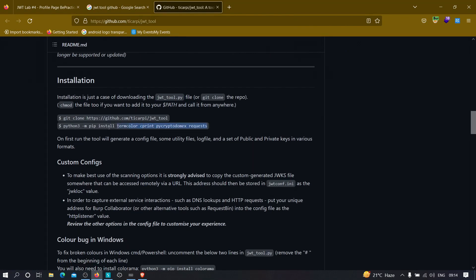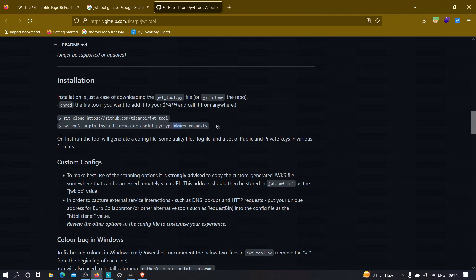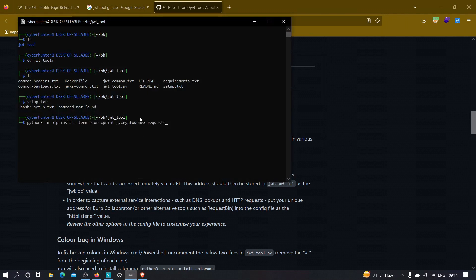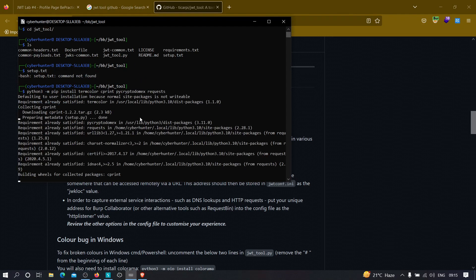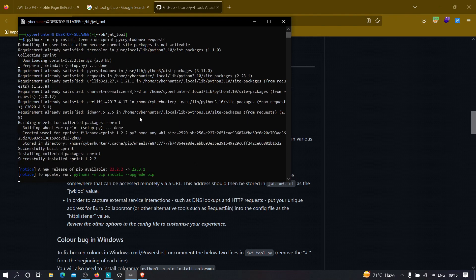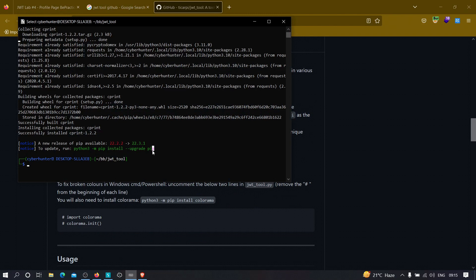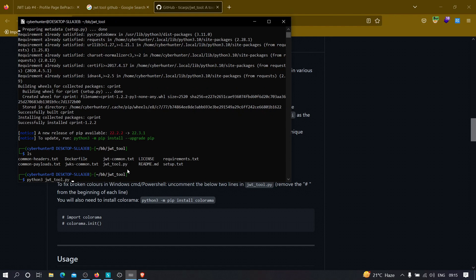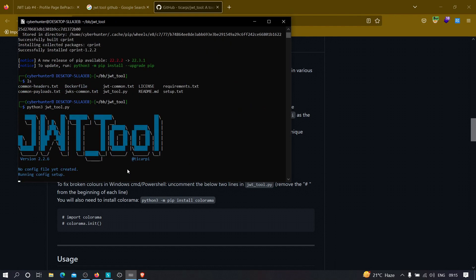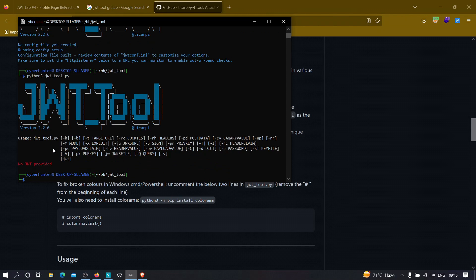So we need to type this in our machine. I'm just going to copy this and let's paste it over here. And now I think we are good to go. If I type, I think we need to run this file. Let's type python JWT tool. Let's hit enter. Okay, so I think our tool has been compiled successfully as you can see over here.